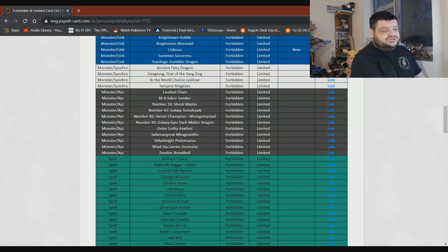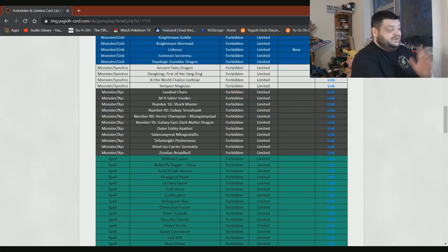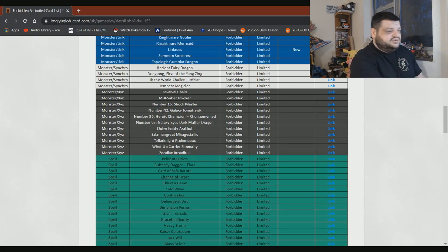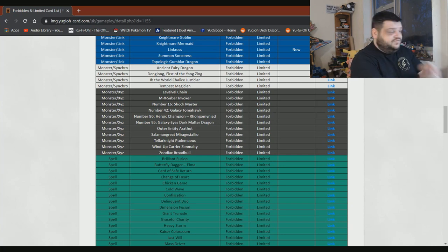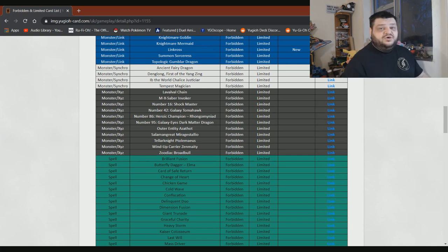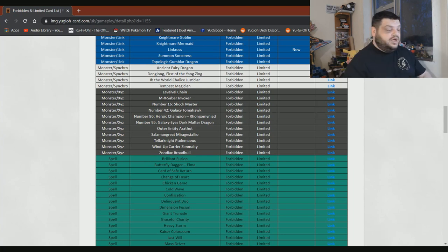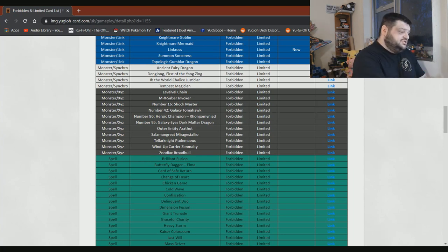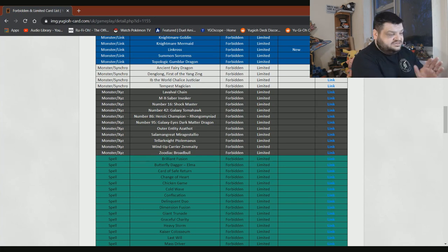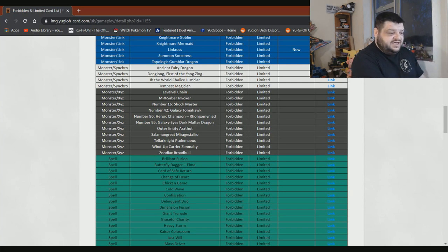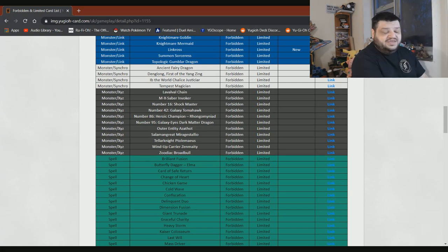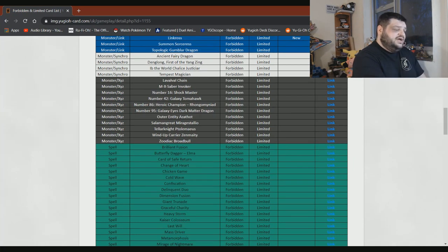Ancient Fairy Dragon, honestly, I think it'd be fine at one. I really do think it would be fine. I don't think it's that crazy. Am I being stupid? Who knows. Denglong, First of the Yang Zing, motherfucker. He can come off. Put him to one. He's not a problem. M-X-Saber Invoker. Let's fucking do it. Bring it back. Bring it back to one. I don't care. Number 86: Heroic Champion - Rhongomyniad can stay on there. Number 95: Galaxy-Eyes Dark Matter Dragon can stay on there. Outer Entity Azathot can stay on there. Number 75: Bamboozling Gossip Shadow, bring it back. Give it one. It'll be no problem at all.